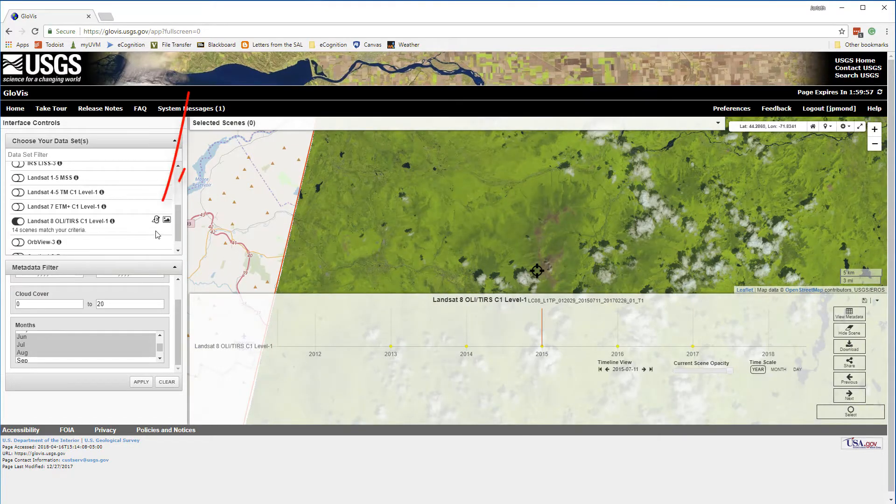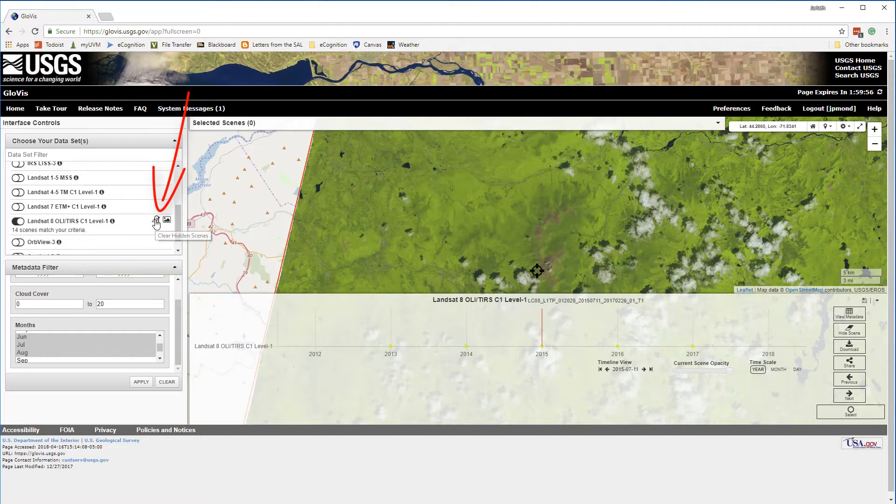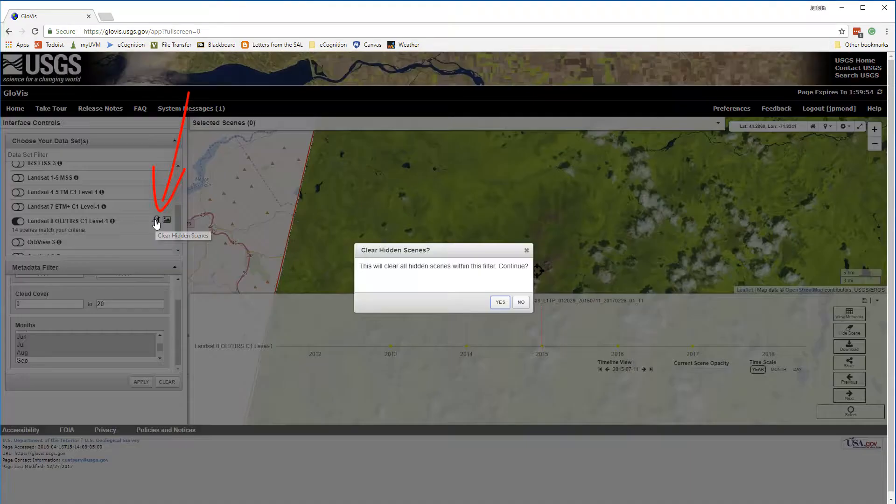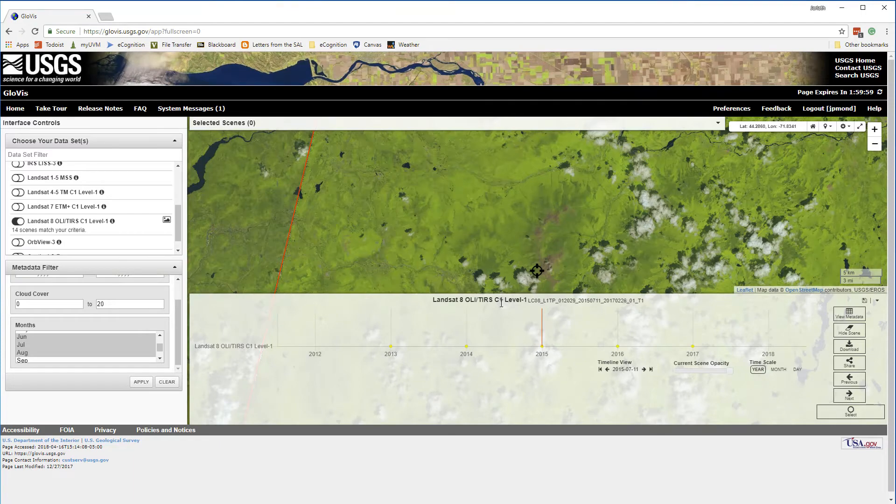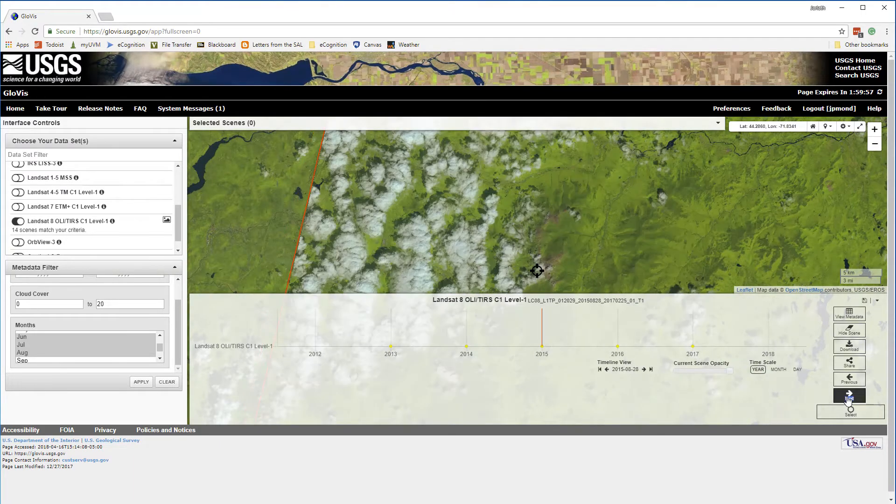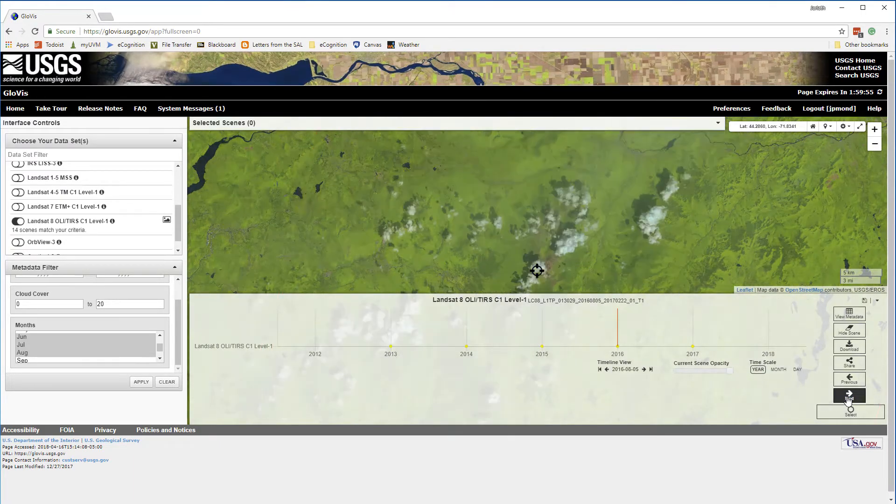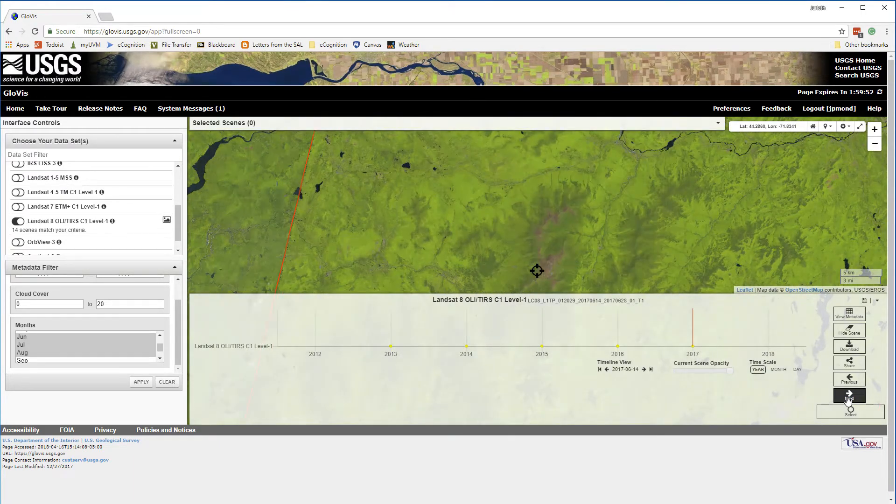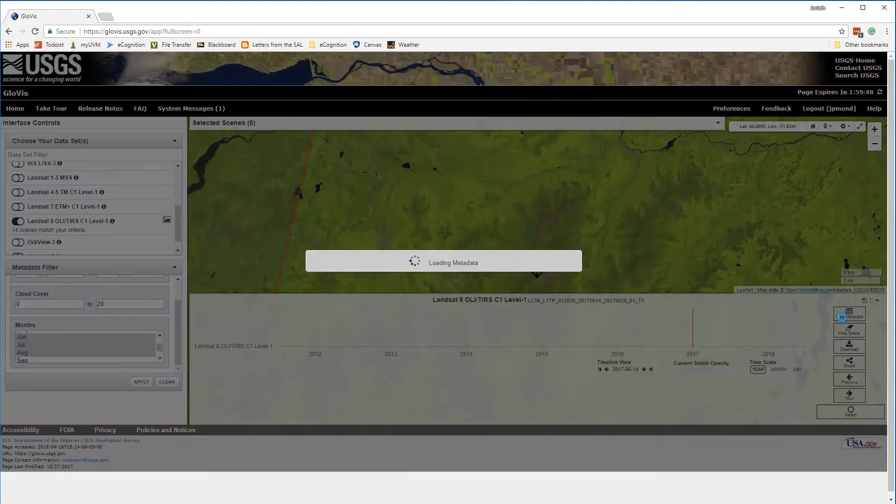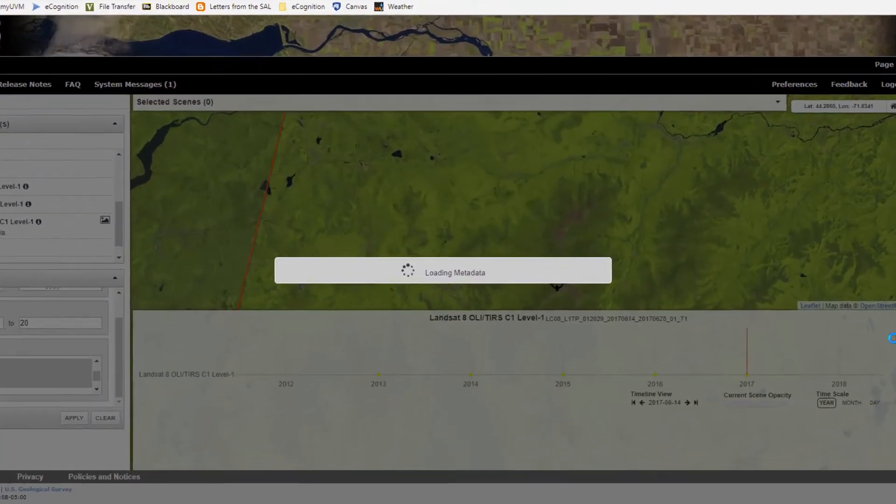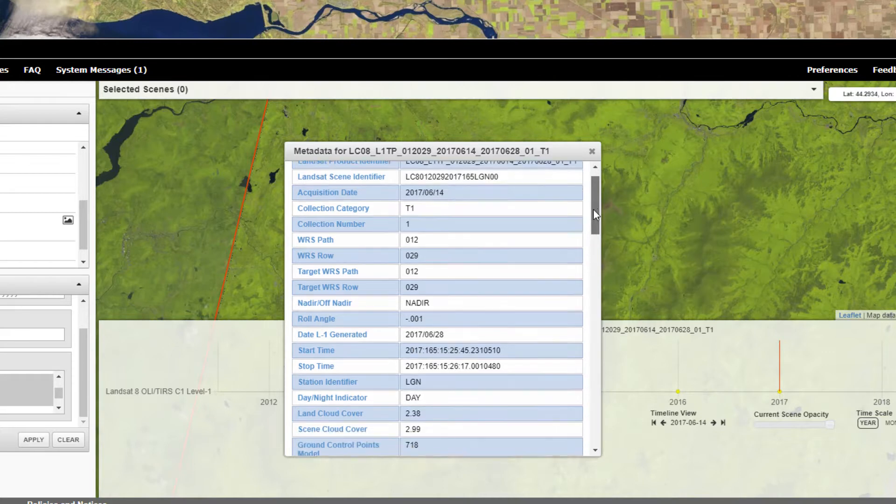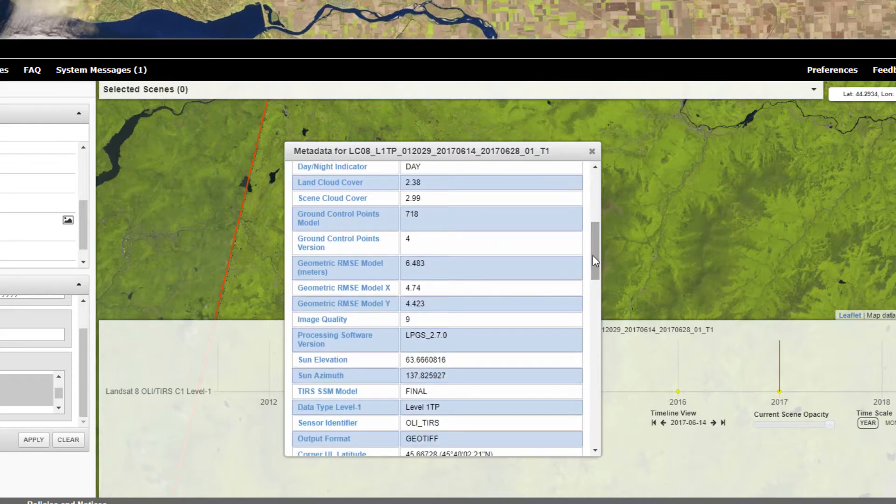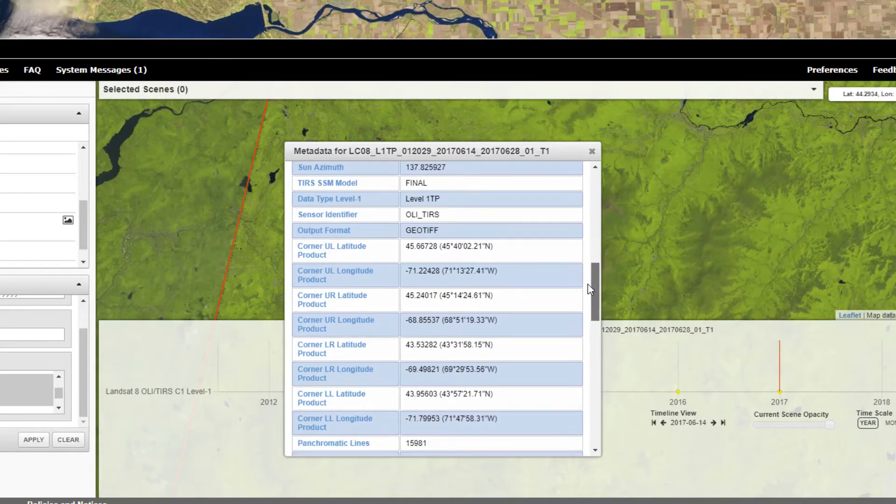If at any time I want to show those scenes again, I can go back to the Choose Your Data Sets and click on Clear Hidden Scenes. For any scene, I can move over and click on the View Metadata button to obtain all the information about that scene. This will include everything from the percent cloud cover, to the acquisition date, to even specific sensor parameters that I may want to use for calibration.